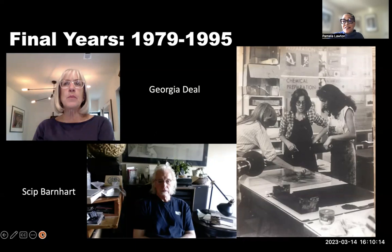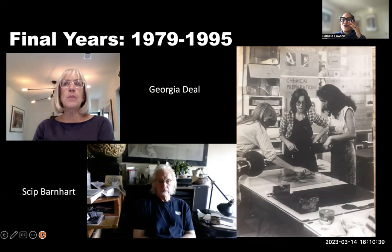Eldridge did acknowledge the success of Discover Graphics and its positive impact on both the museum and local students; however, he felt the program was inappropriate for a national art museum to support. The program closed in 1983, but was revived under the Smithsonian Associates Program in the castle on the mall, and managed to survive under the leadership of Skip Barnhart through 1995.